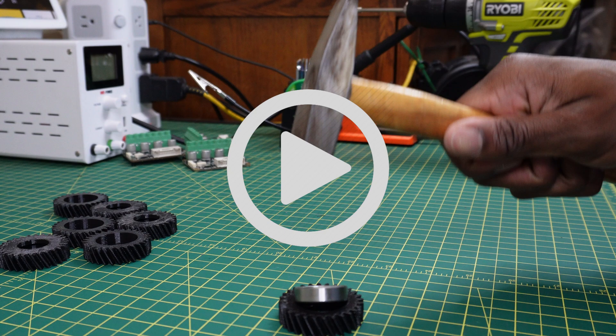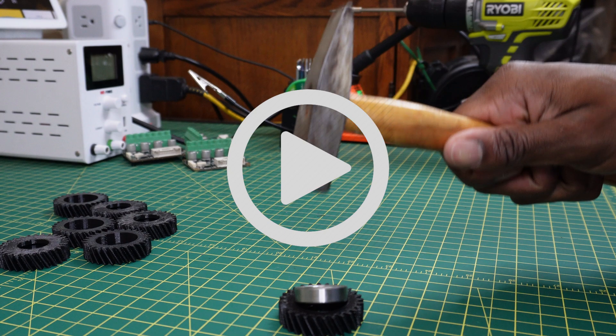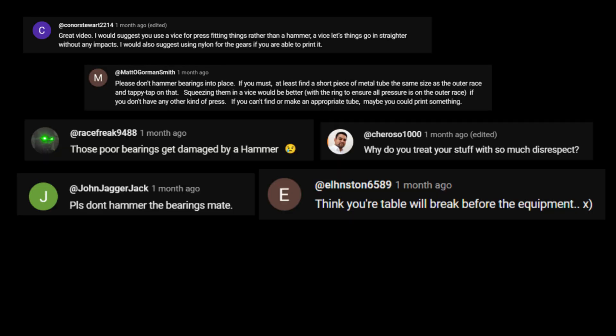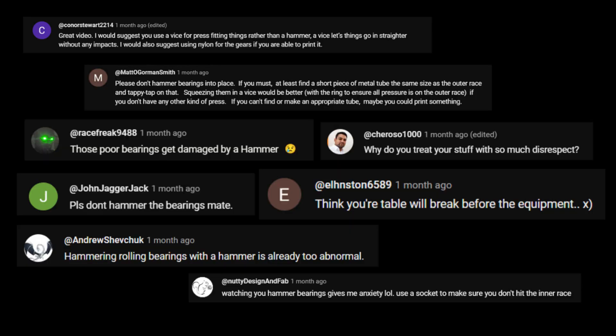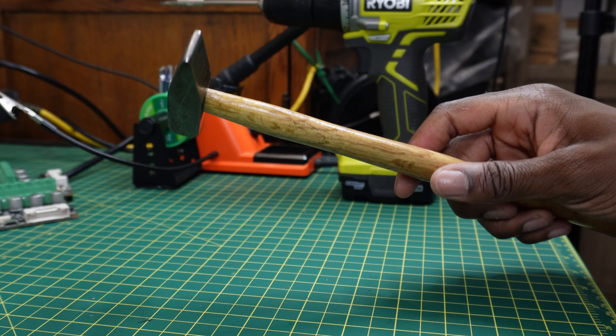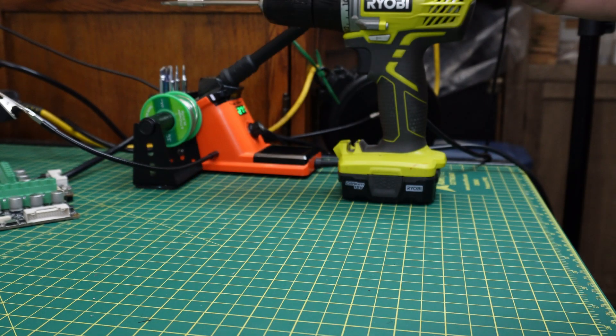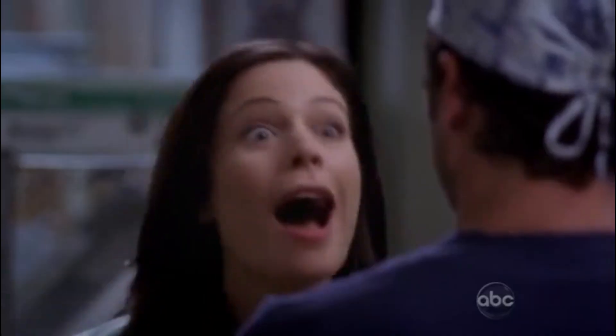Hold on, in my last video some of you guys mentioned that using a hammer was not the correct way to press bearings in. So I'm glad to announce that I've completely ditched this hammer for a different hammer.